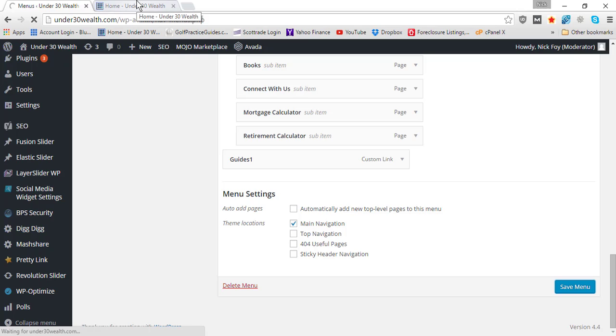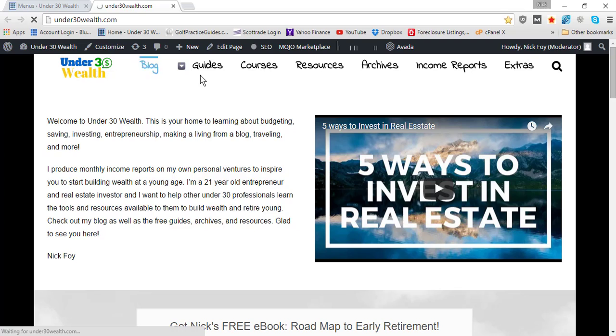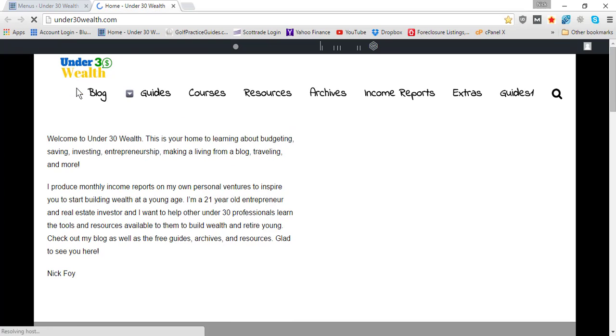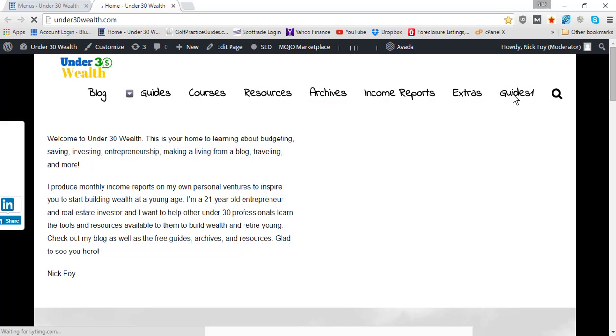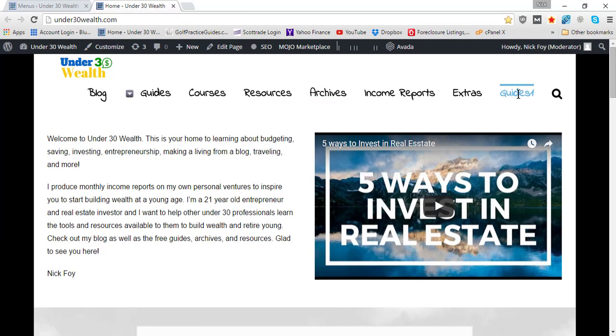We'll go ahead and hit Save Menu and check that out. Because my menus already spanned pretty wide, this is probably going to pop down here. Here it is—Guides One—and it is not clickable.